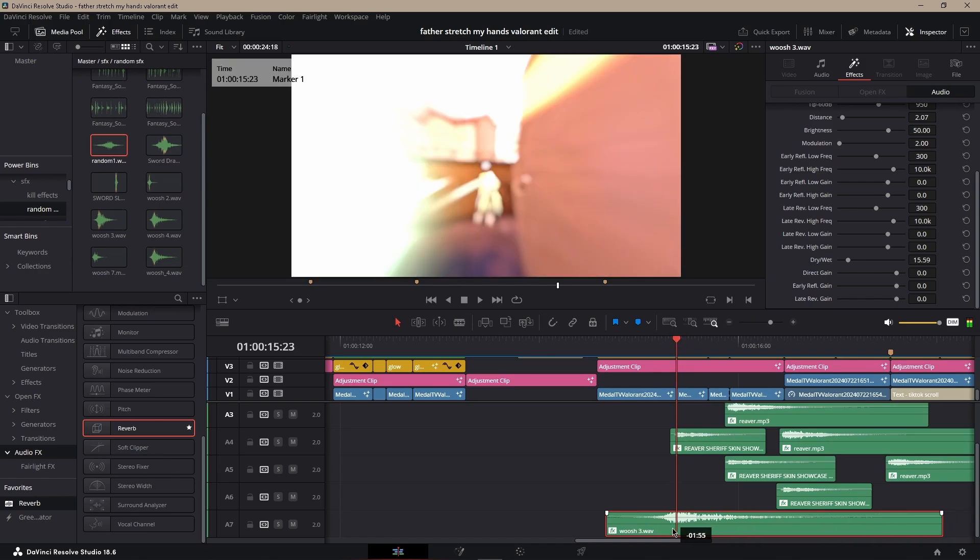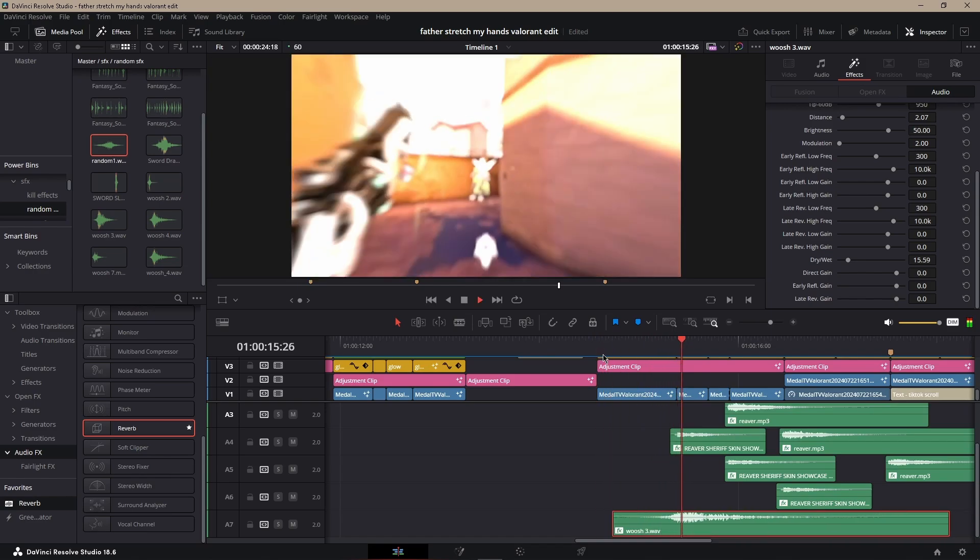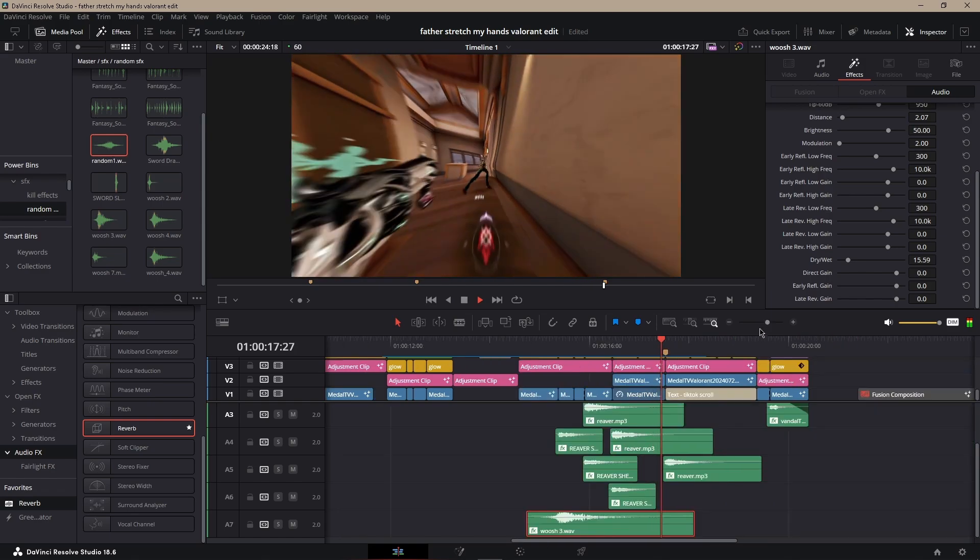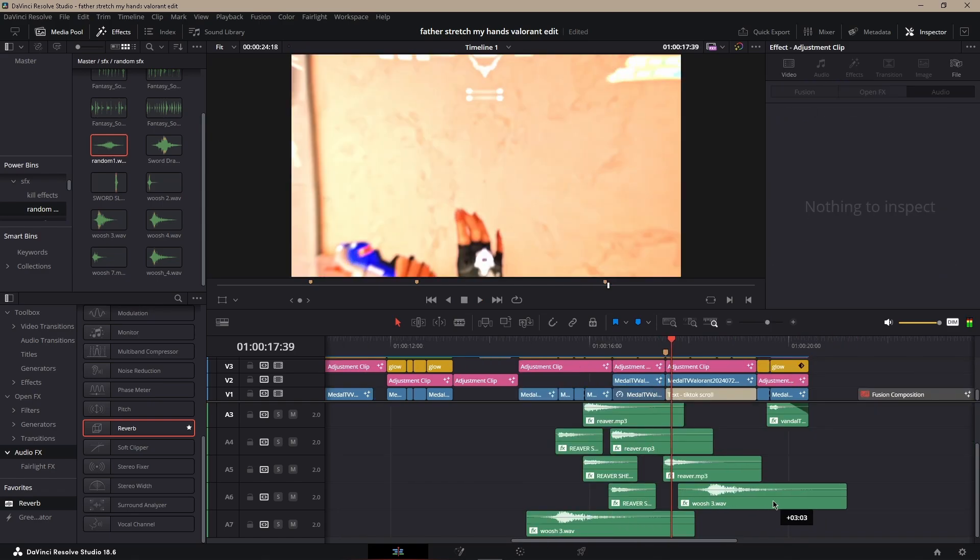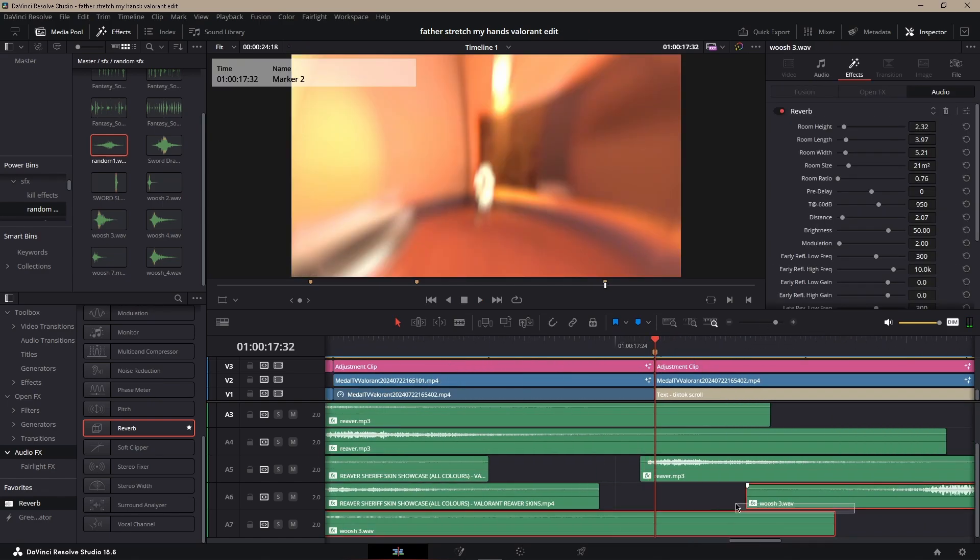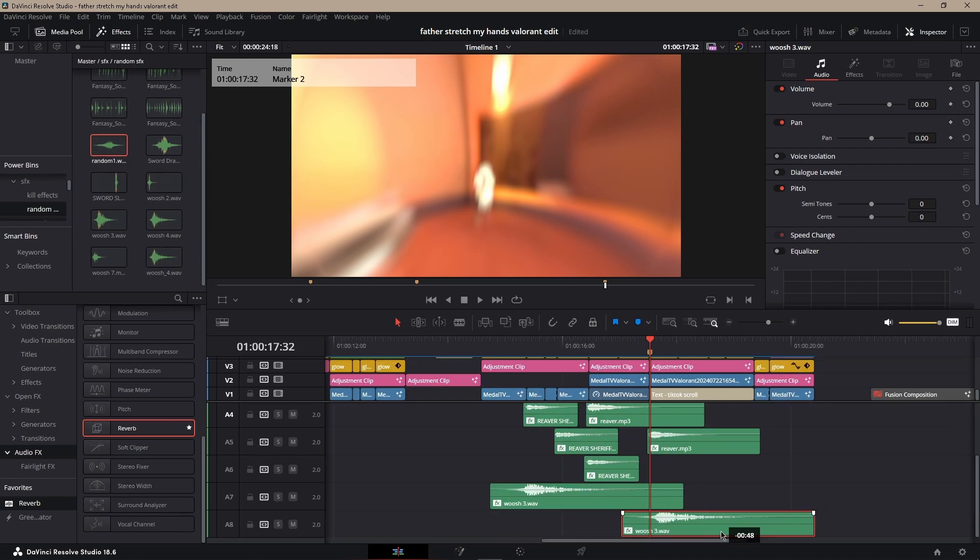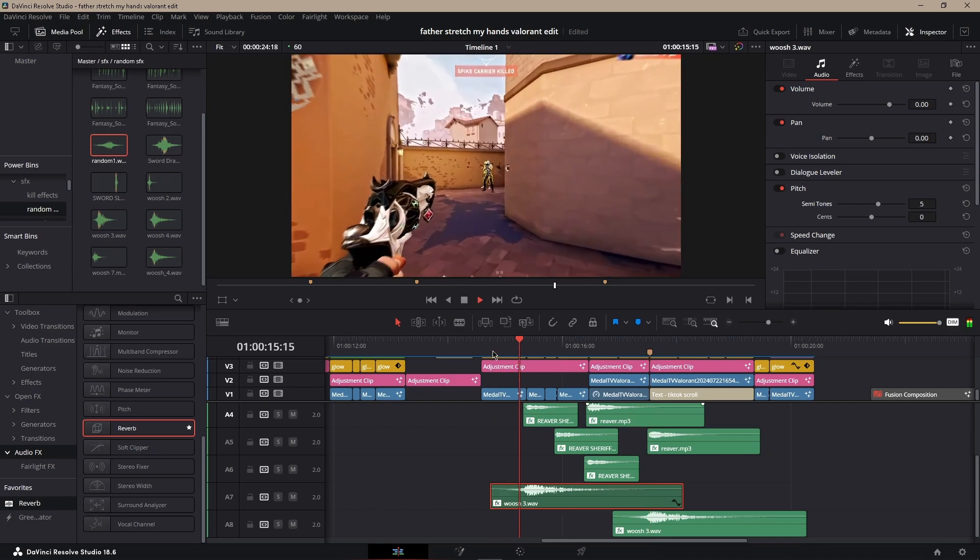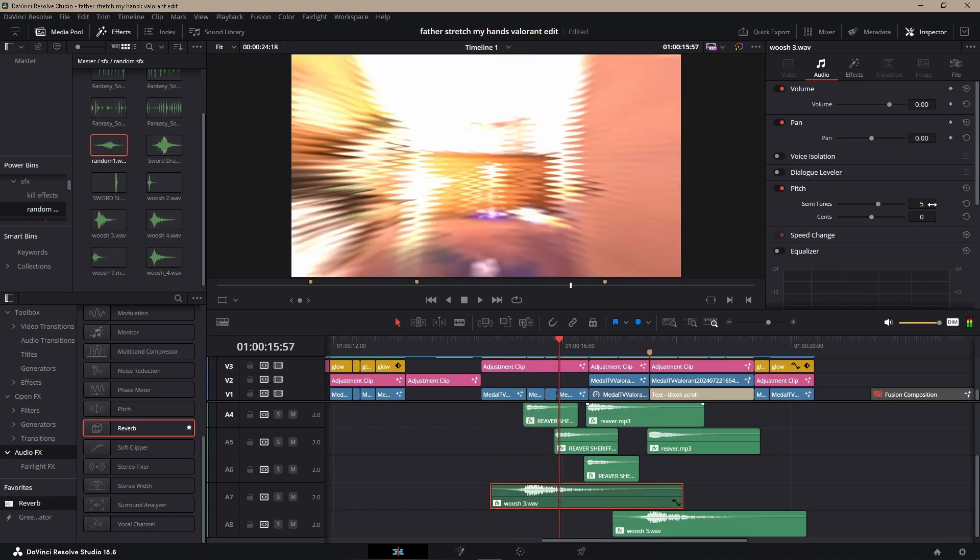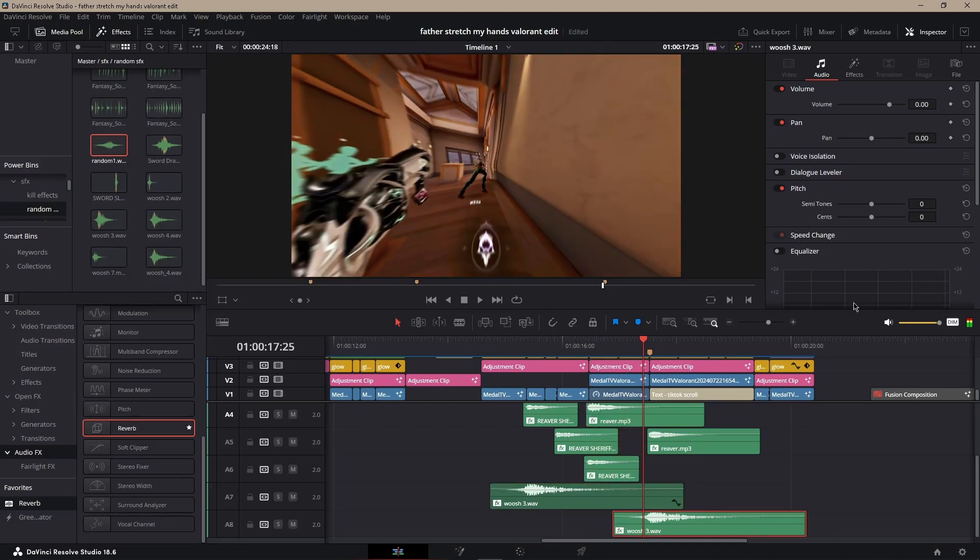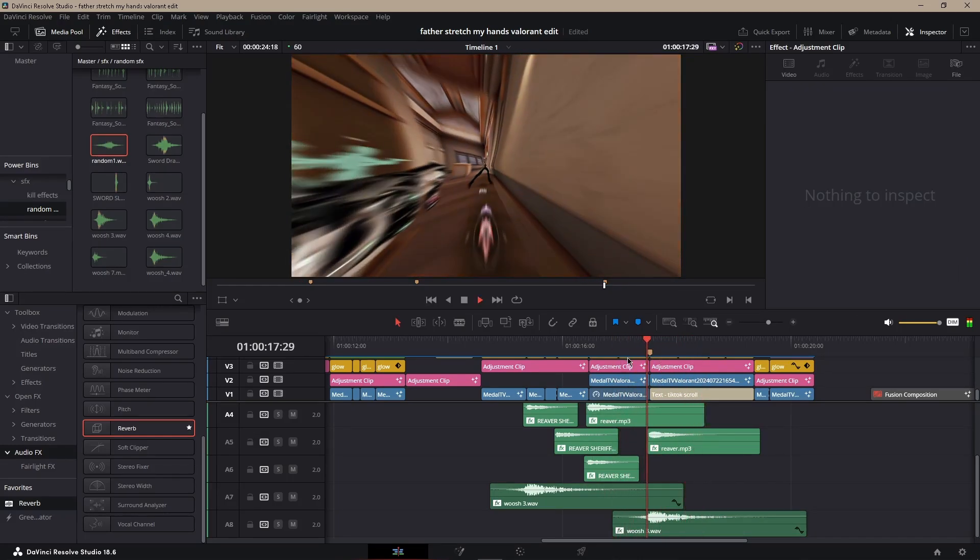You can always change up the tones if you need to. Like, for example, if you want to sound higher, put up the semitones to, I would say, max you can do like six. And it does sound better.